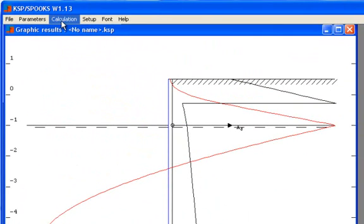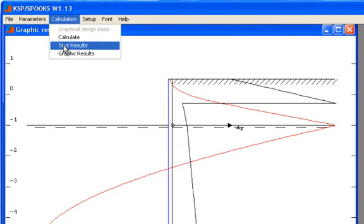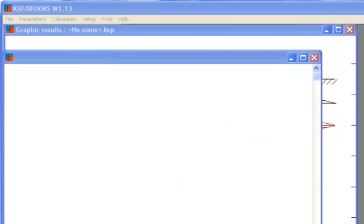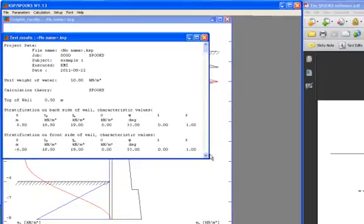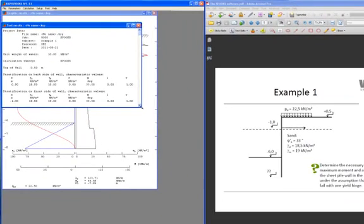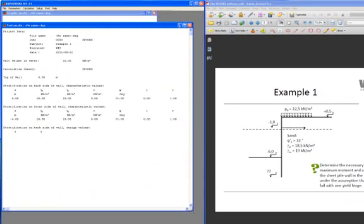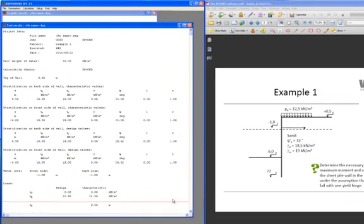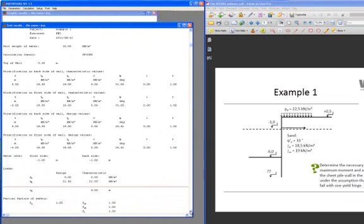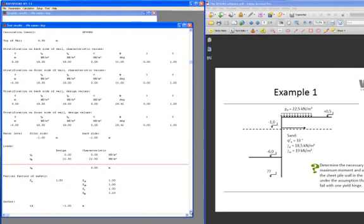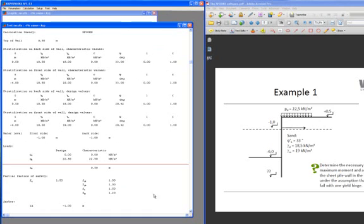We can also check the result further by showing the text result. The text results are shown here. We can check that the input that we gave is the correct one. So we can check the set values for the stratification. We can check the gradients. We can check if safety is introduced correctly. We can check the water levels. We can check the loads. The partial coefficients. All that is able to be checked in this text result.